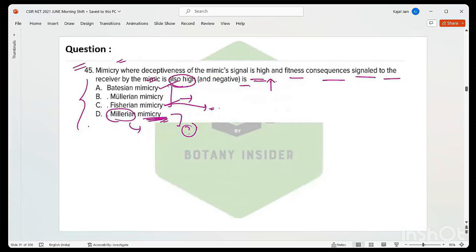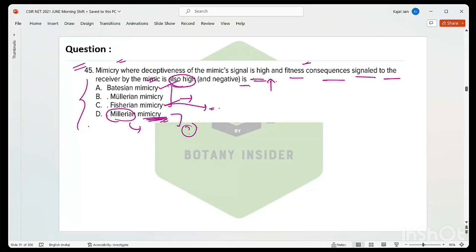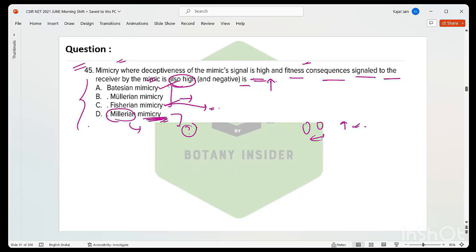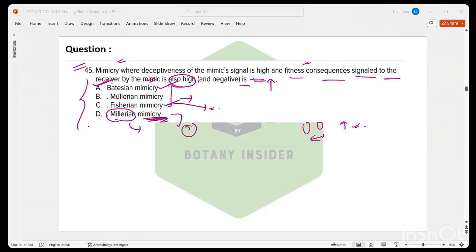Now over here, see mimicry where the deceptiveness of the mimic's signal is high. What do you mean by this particular thing? And second thing is fitness consequence signaled to the receiver by the mimic. That is, the amount of positive result of the mimicry is higher for the mimic, and the deceptiveness of the mimic's signal—that is, the resemblance between the mimic and the model—is very high. Which of them should be the correct answer? Obviously the Batesian one, right? Because that's the only condition where you have the amount of deceptiveness being the highest one.